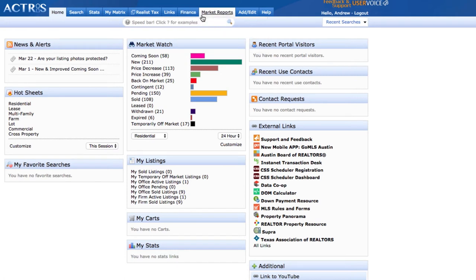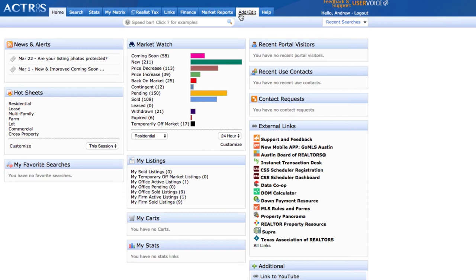We also have market reports that you can pull. And then we have add edit. Add edit is where you're going to go to enter in your listings or to manage your listings.